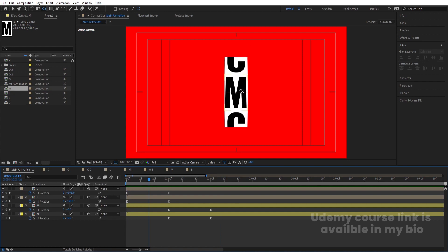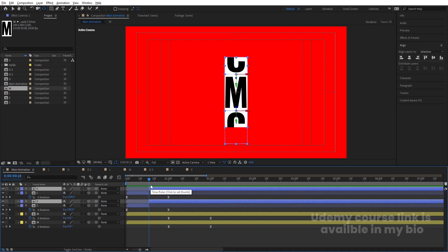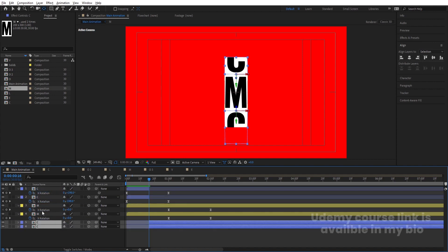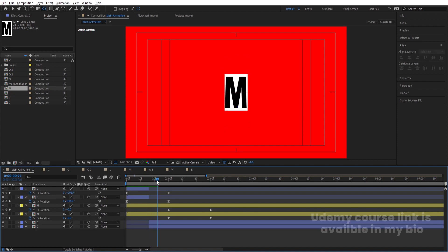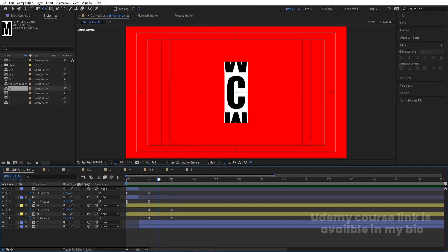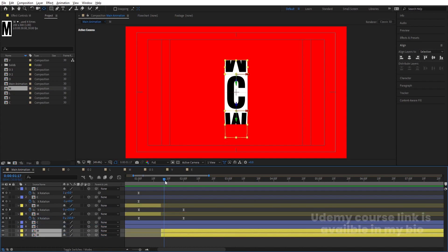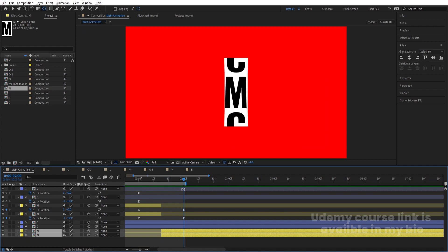Enable all layers. At the start, C should be behind M. Select the C layers and press Ctrl+Shift+D to split the layer, then move the split portion behind M. At the point where M should go behind C, select those M layers and press Ctrl+Shift+D again, bring them backward. Hit N to set the work area end point. Now if you hit play you will get a continuous looping animation.